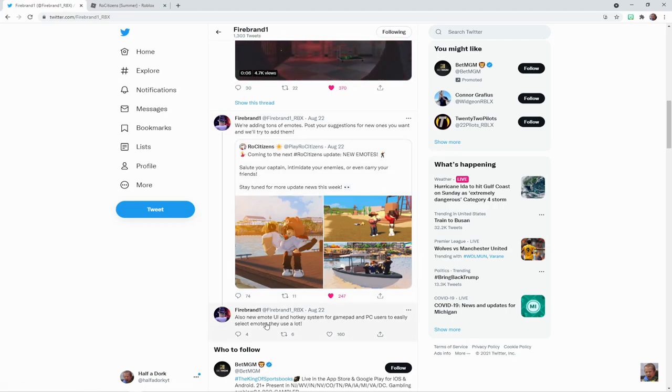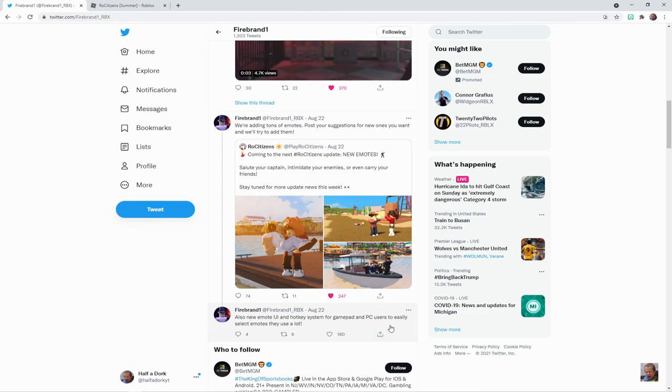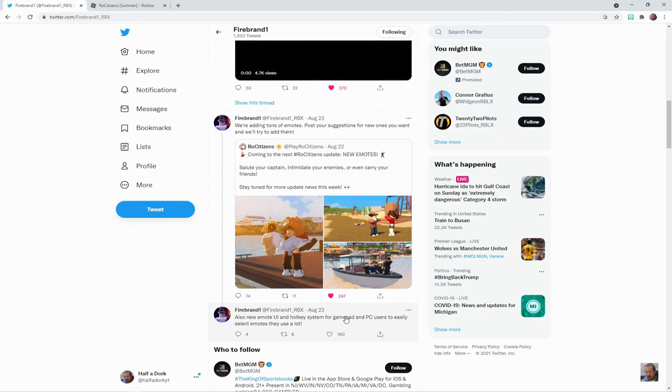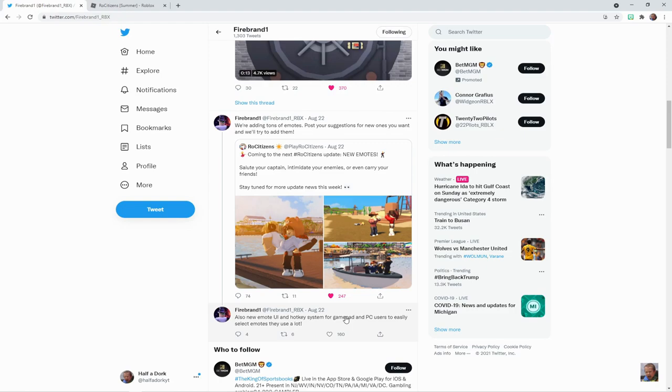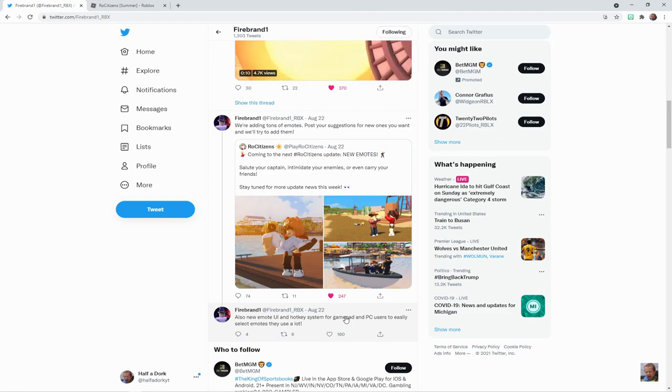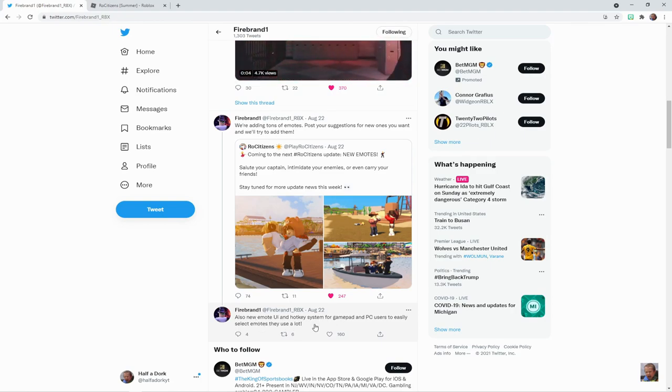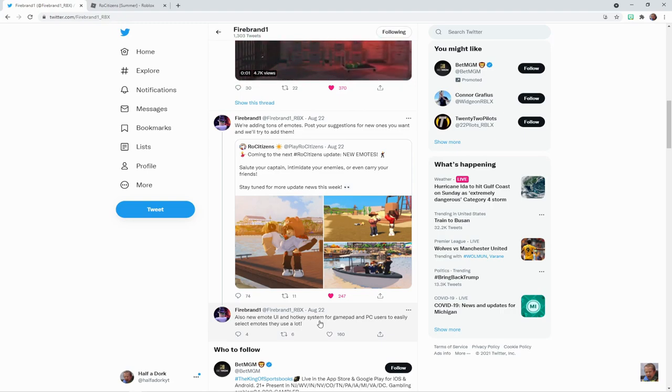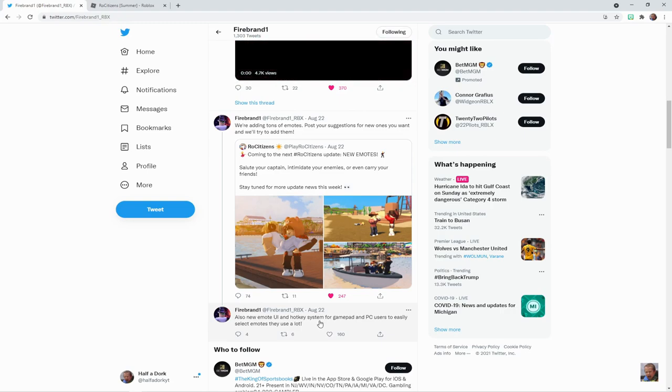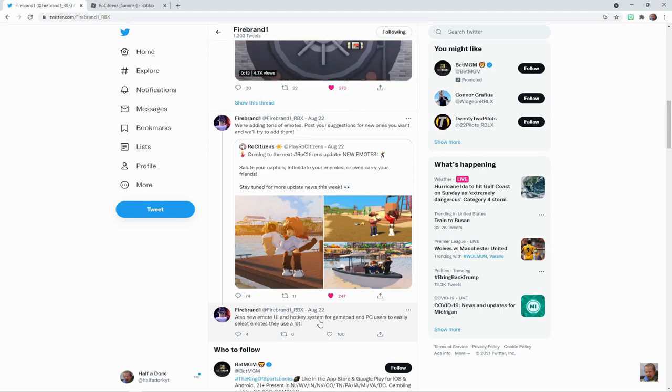There's also going to be a new UI and hotkey system for gamepad and PC users to easily select emotes they use a lot. I don't think they even had hotkeys in the game as of right now, but they said they're coming out with a hotkey system where you can just throw your emotes in and use your favorite emotes.